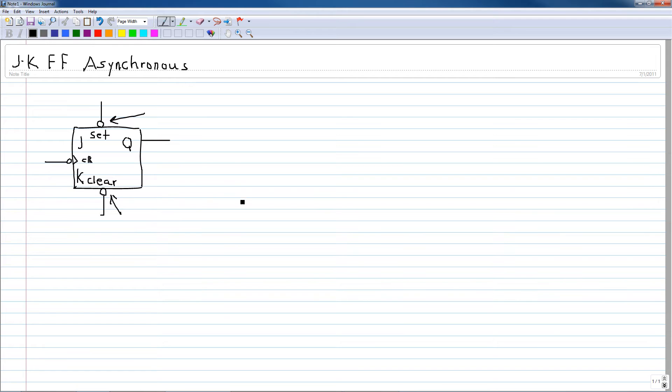What this simply means is that for whatever value Q is, I can set it to a 1 or clear it to 0 by bringing these inputs low.